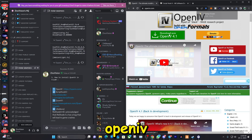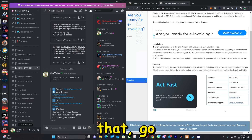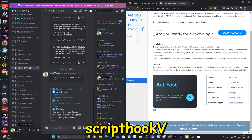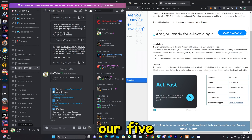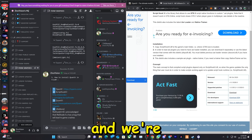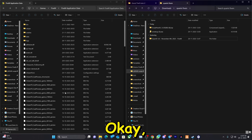Link number one is OpenIV — go ahead and download it. After that go to ScriptHookV and download that also. Now we're going to open up our FiveM application data folder and open up the downloaded files.